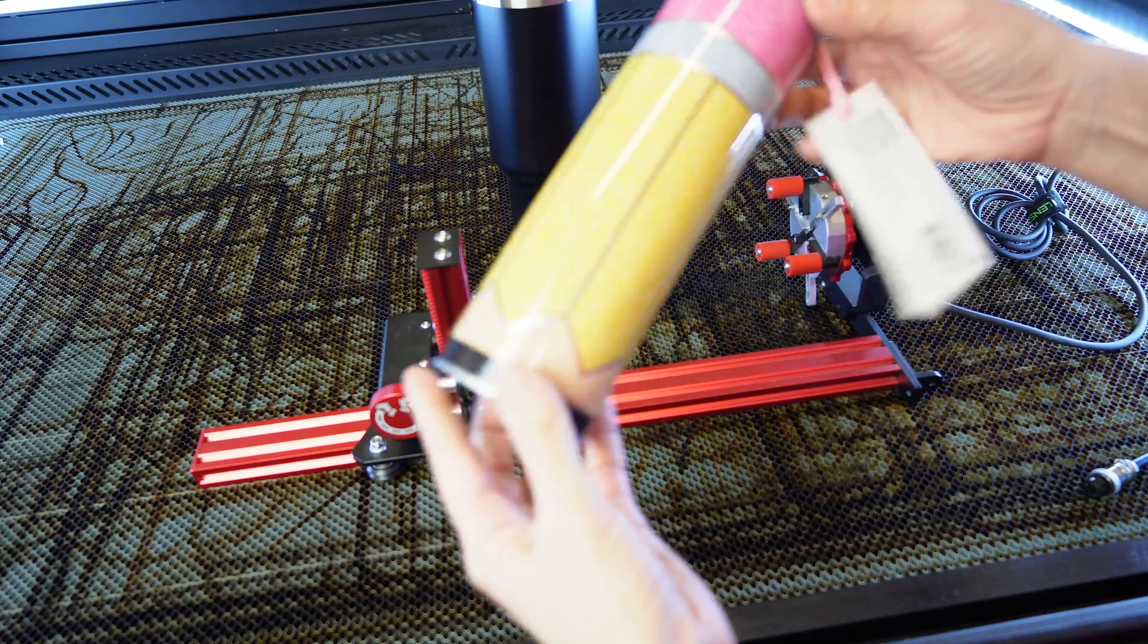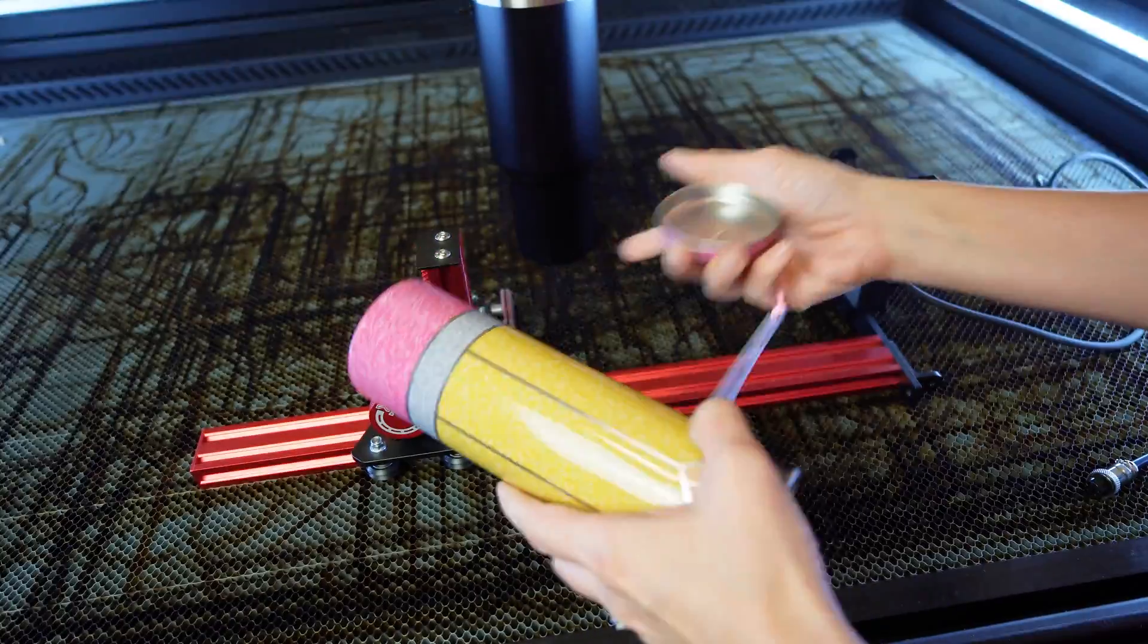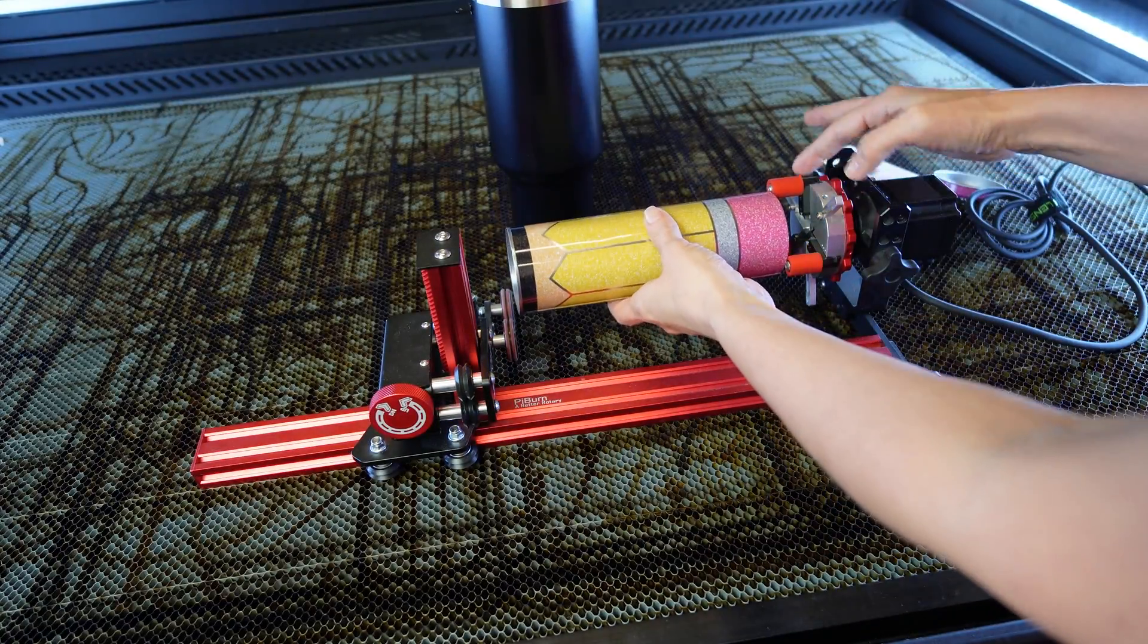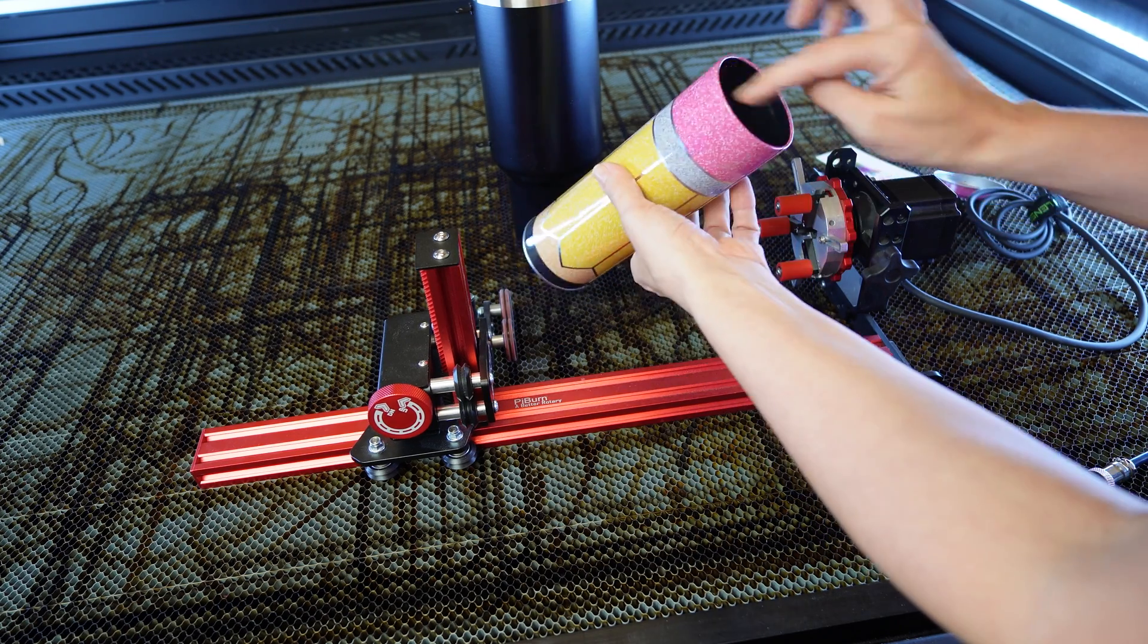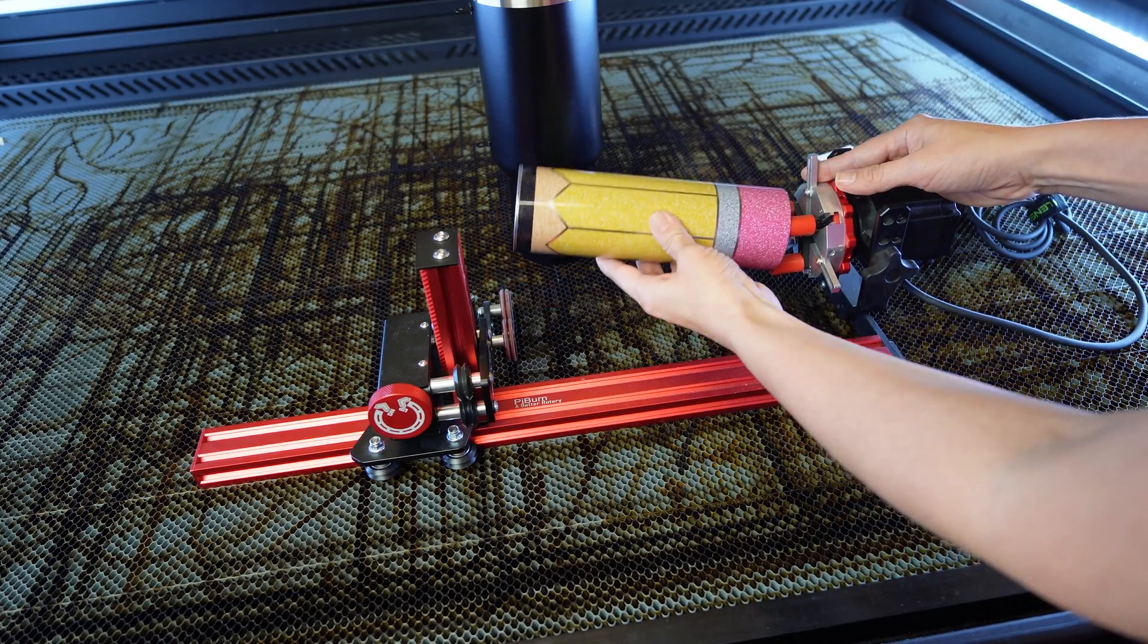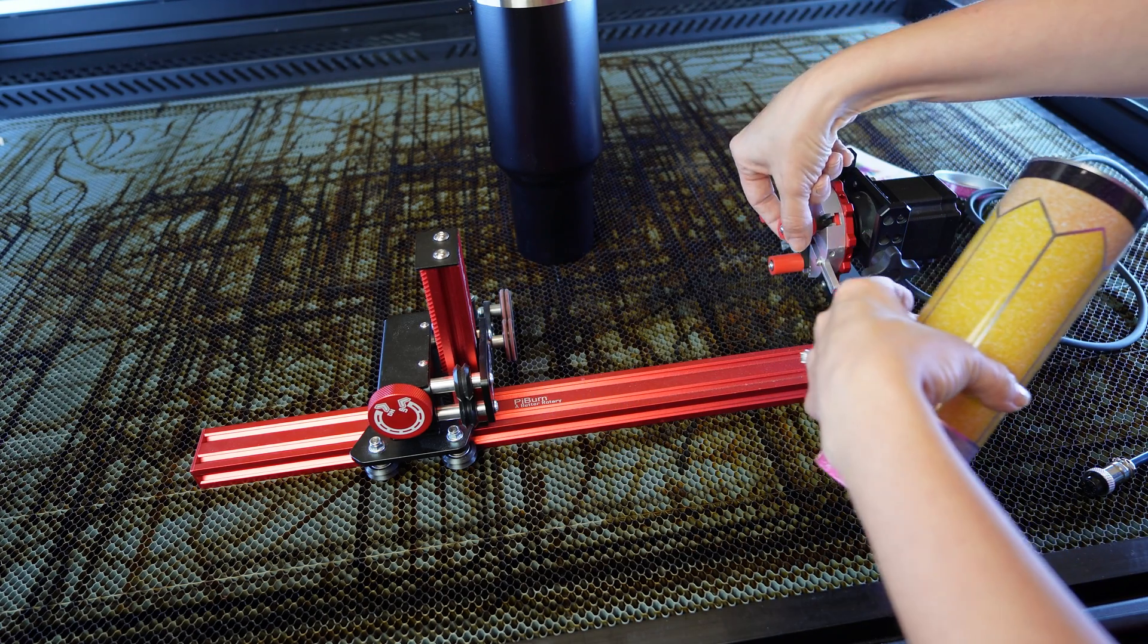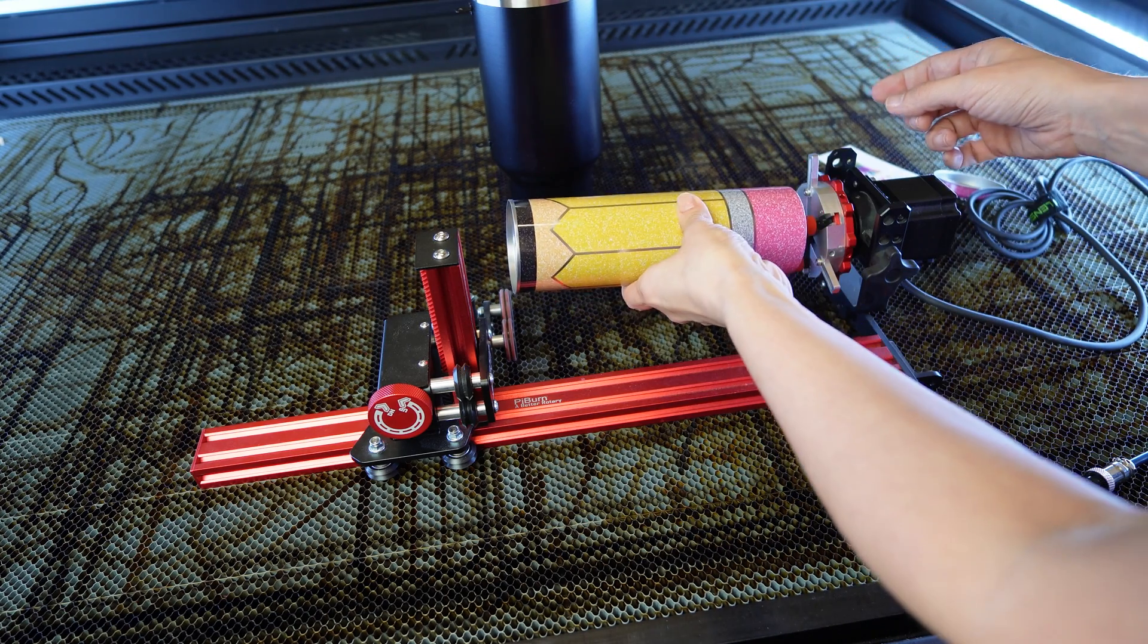And I have these little pencil containers that I got at Target that I want to engrave. But this configuration doesn't work. You see how these jaws are too small. And even if I tighten them, I mean, they're too wide, right? Because this is way more narrow than this. Even if I tighten it, it still doesn't fit.